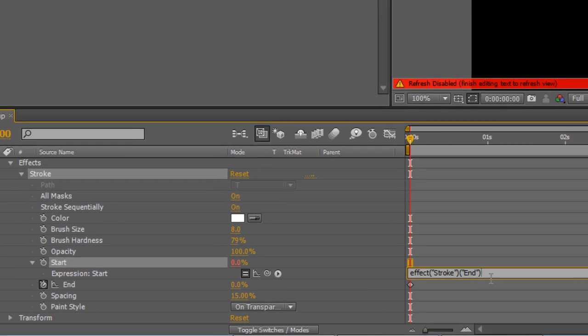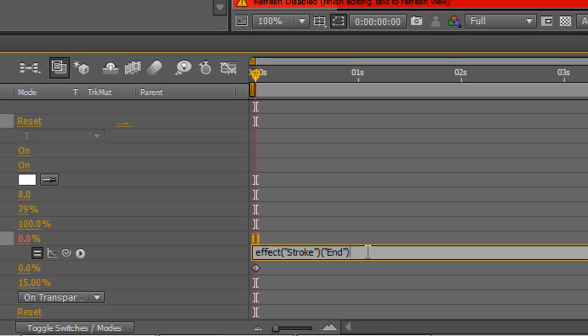At the end of the expression that you've just created type minus 0.05.